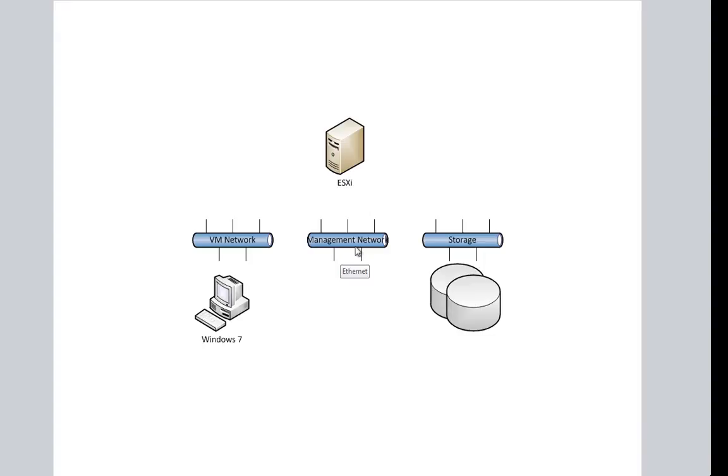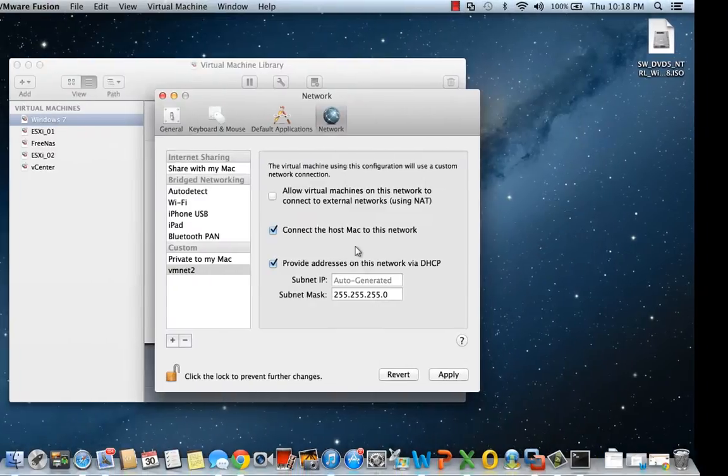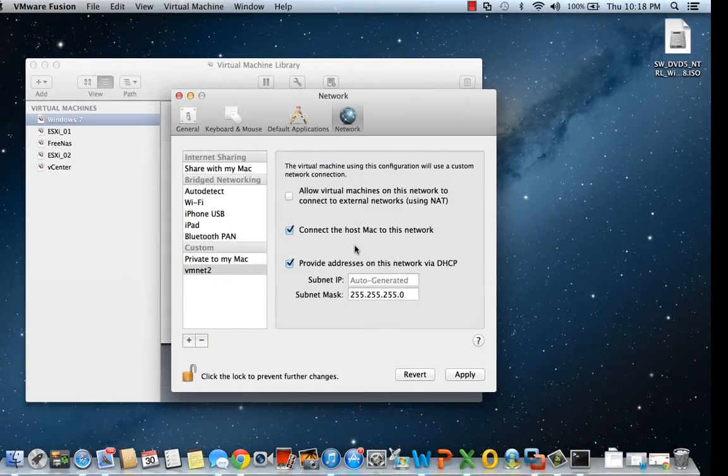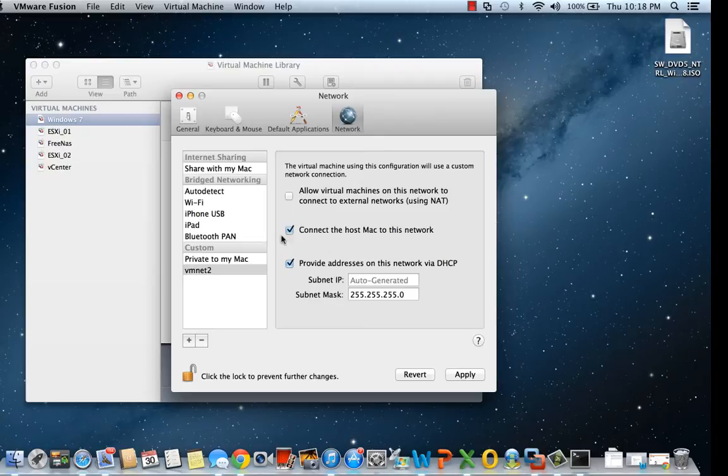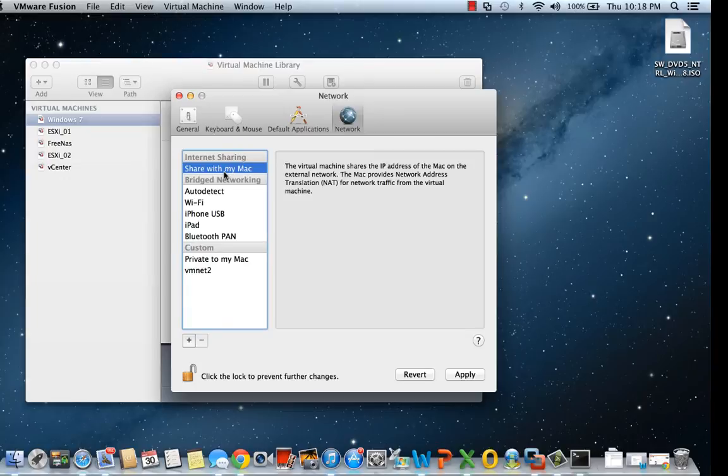In our network selection, we would assign our ESXi server to Share with Mac. That would give this machine an IP on the same network as the Mac, and these devices would be able to get out to the internet.